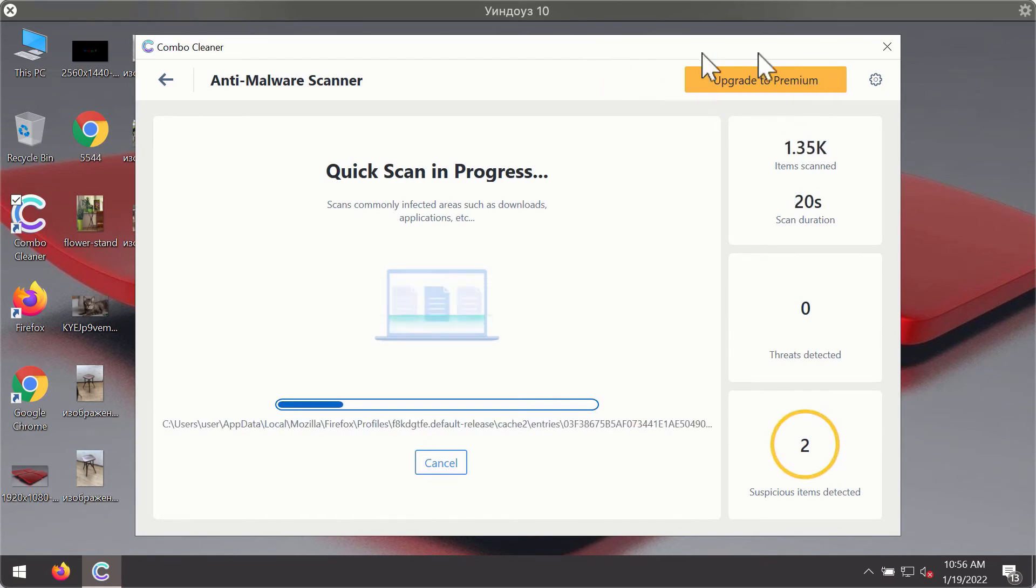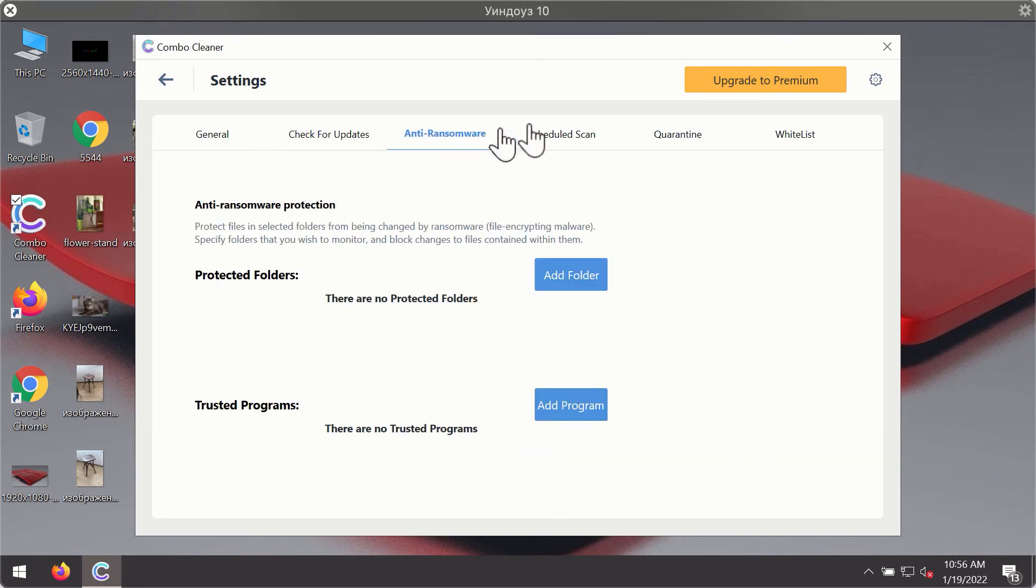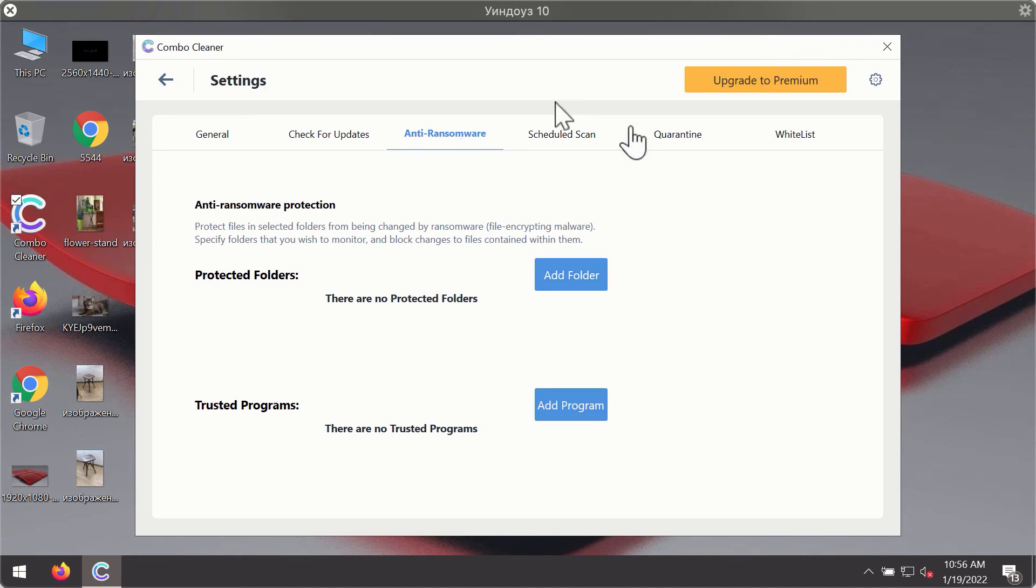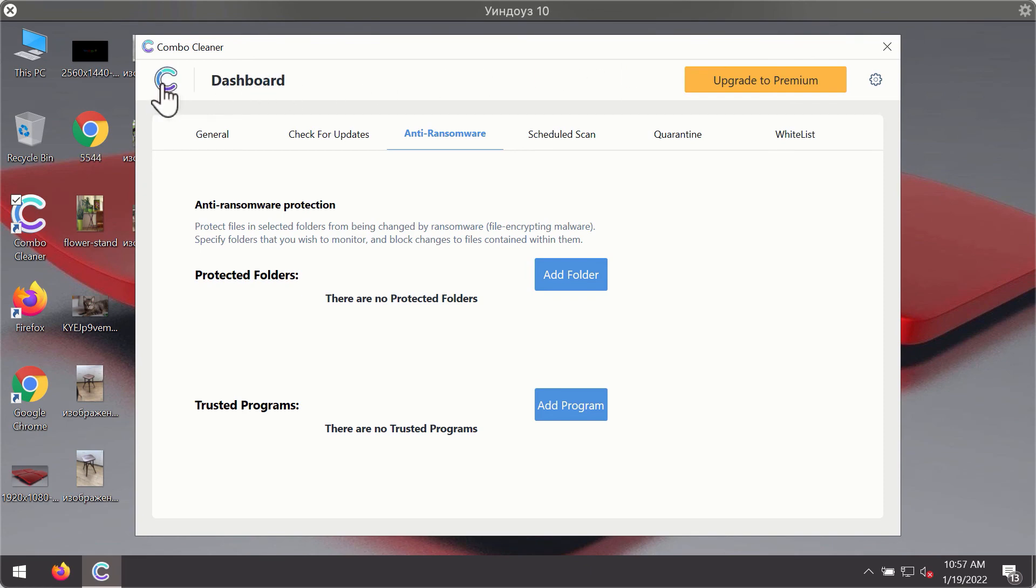While the scanning is taking place you may experiment with some of the settings of Combo Cleaner Antivirus. For instance, there is a special feature called anti-ransomware which is part of the premium license. Anti-ransomware feature of Combo Cleaner helps you to add one or several folders on your system that will be protected against all sorts of ransomware attacks.